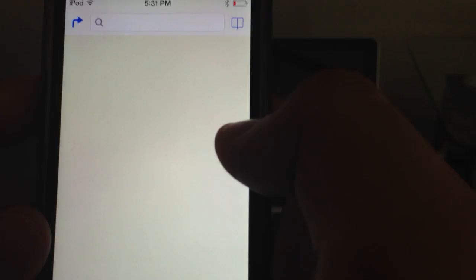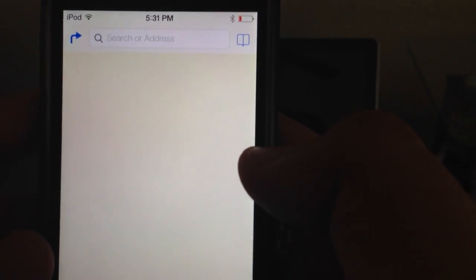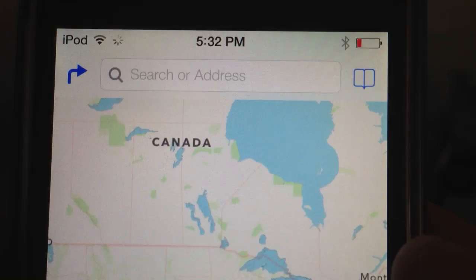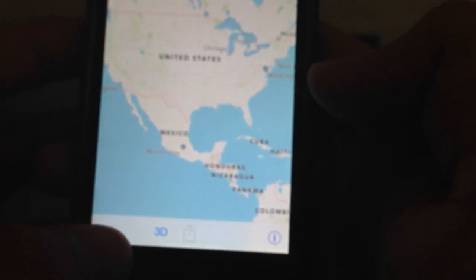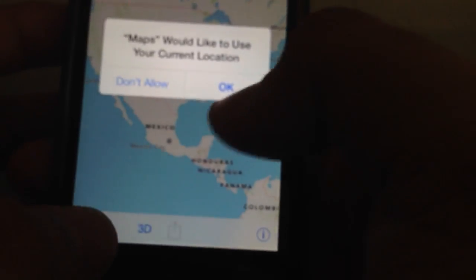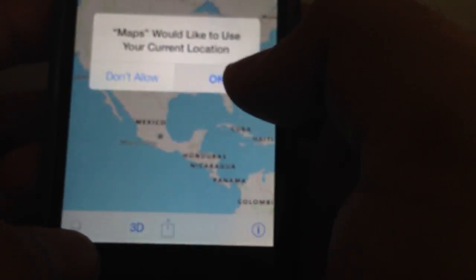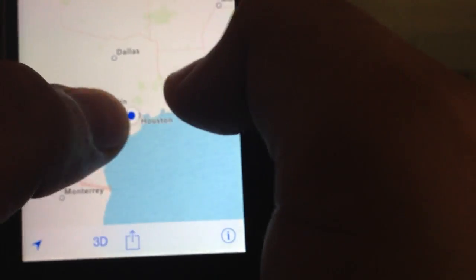Maps is totally going to be redesigned. It kind of has the top bar look of Google — it kind of looks like the Google ones at the top. But it's, of course, Apple. You're going to have 3D. I'm definitely not wanting to show my address, but okay.